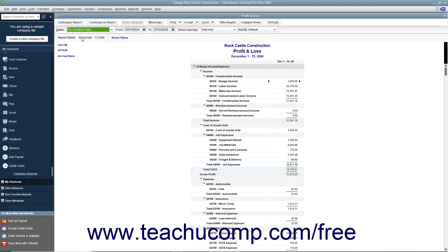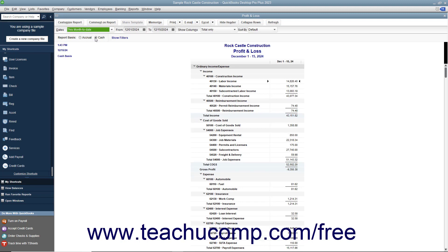To briefly describe the accounting methods, the cash method is used if you record your income when you actually receive the money and record expenses when you actually pay the bills.